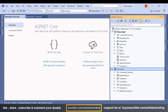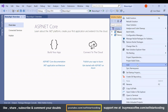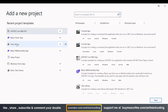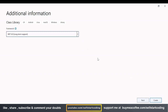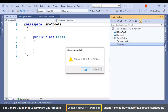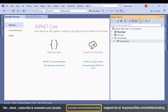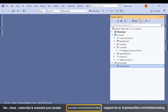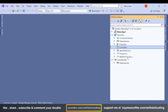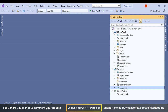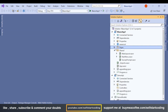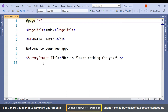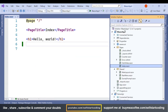So here I have the DemoAPI. Let's create a class library project for models — let's name it 'DemoModels', click Next and Create. Now let's delete the Class1.cs file, delete the default controller from DemoAPI, delete the WeatherForecast, delete the data folder, and remove the default pages as well. Let's try to build it.